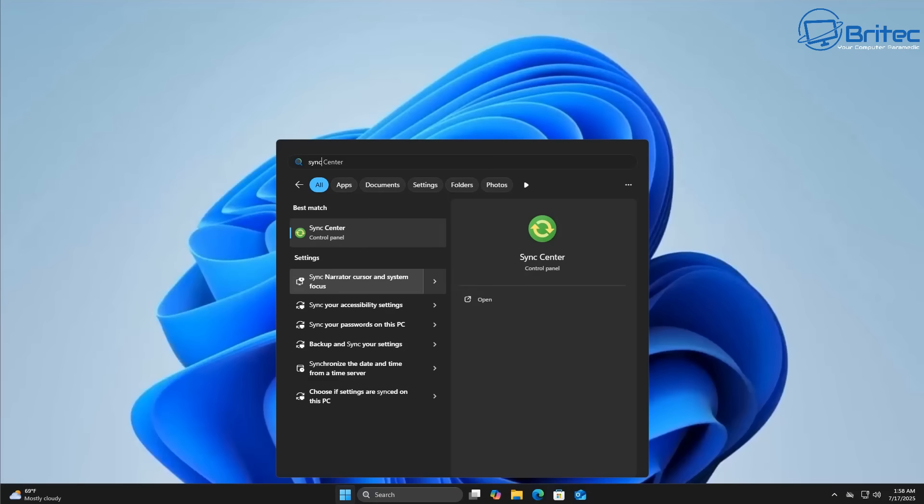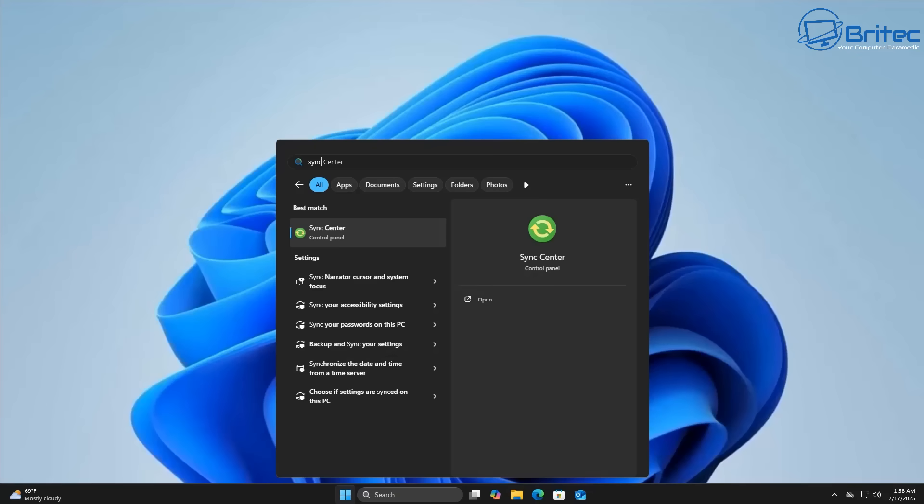It also provides password recovery options via email or phone, so if you get locked out of your PC you'll be able to recover that password. It also enables advanced security features like two-factor authentication and it also allows Windows Hello features to be used.